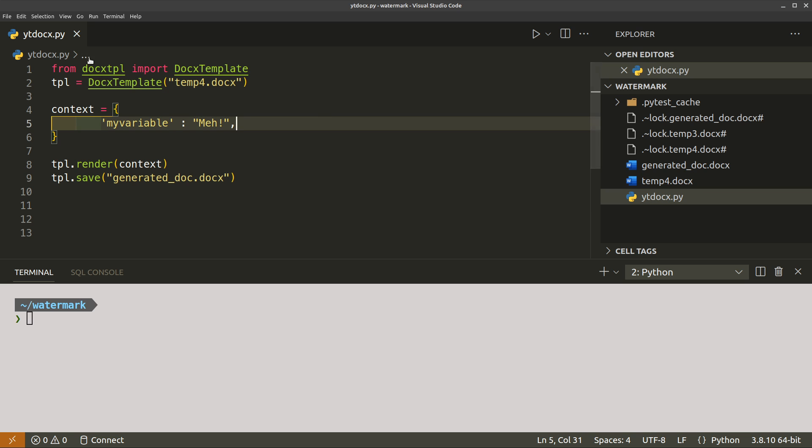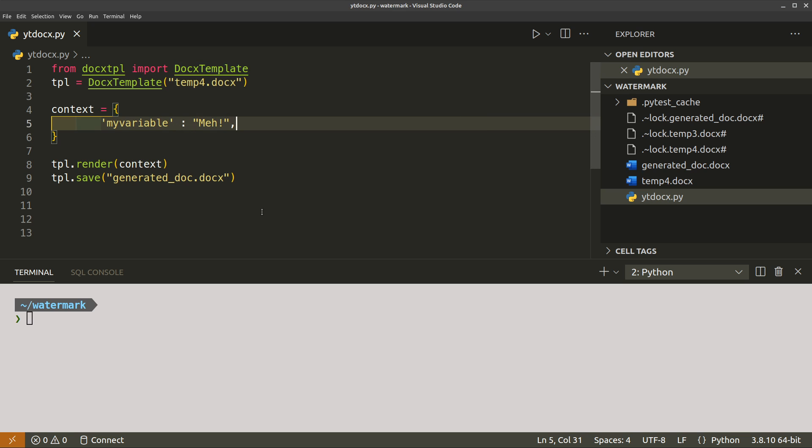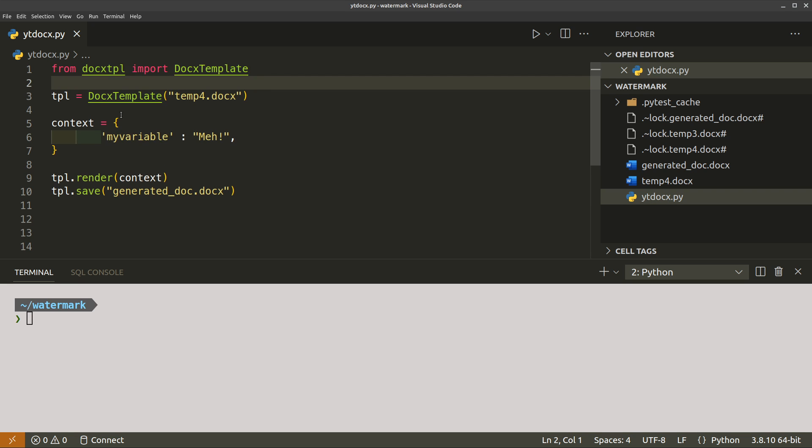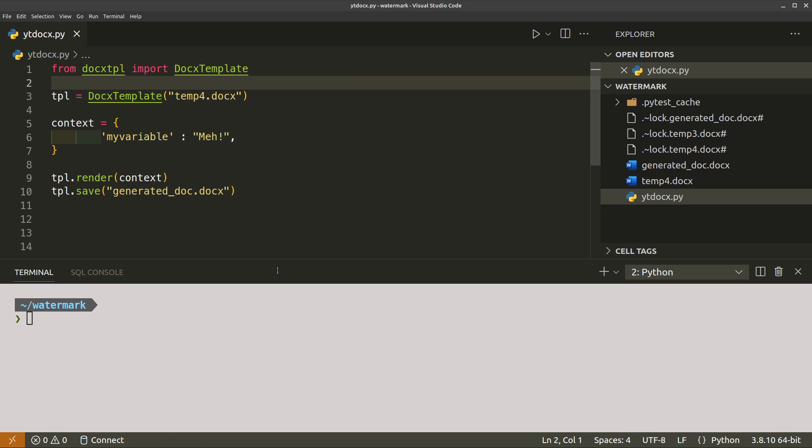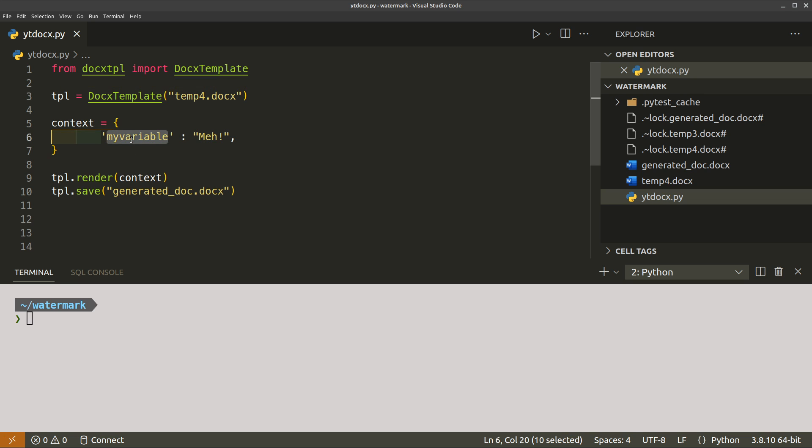So what I've done here: from docx-tpl import DocxTemplate. I've obviously already installed docx-tpl. Then you just create an instance, so tpl, then you create an instance of DocxTemplate class and then you just pass in the name of the template file. I've been experimenting so I've got up to template 4.